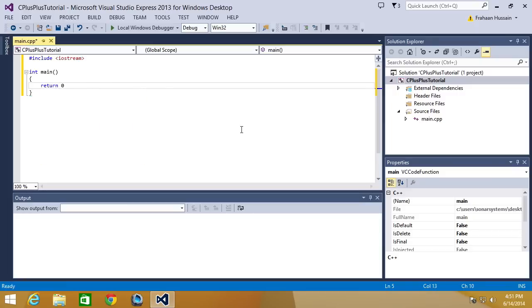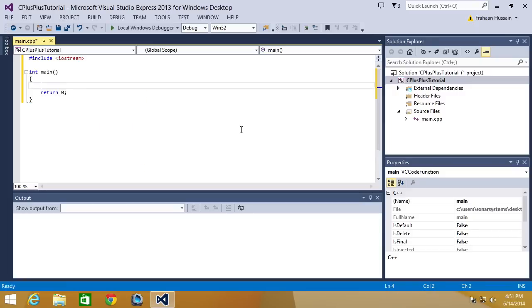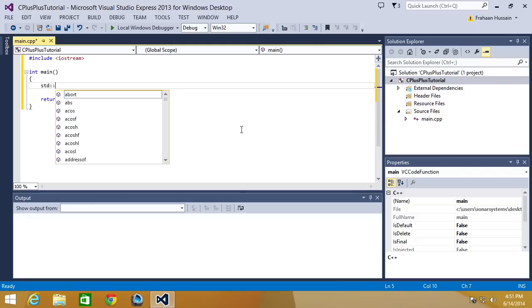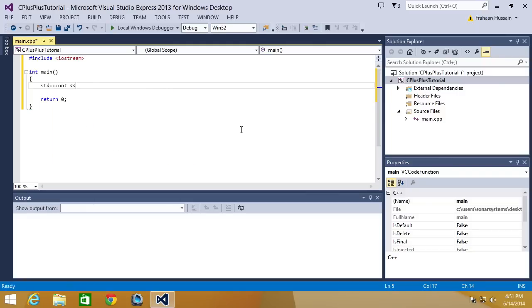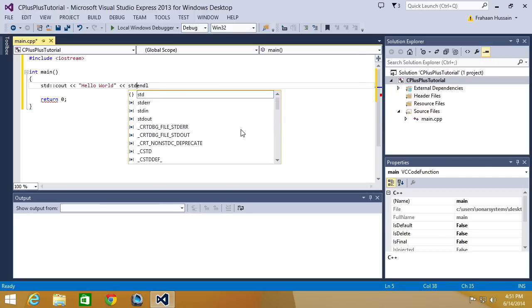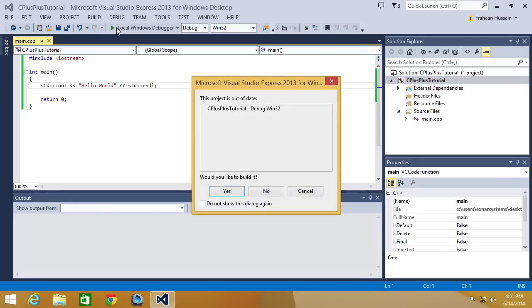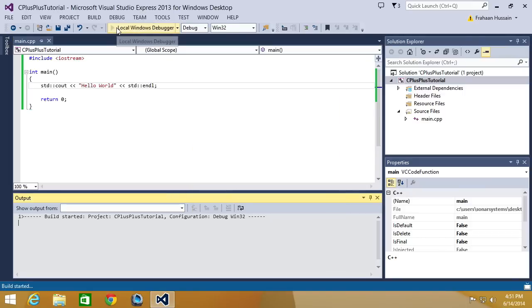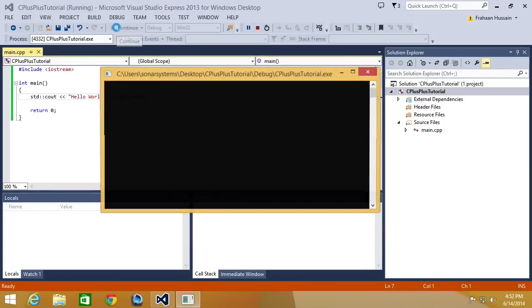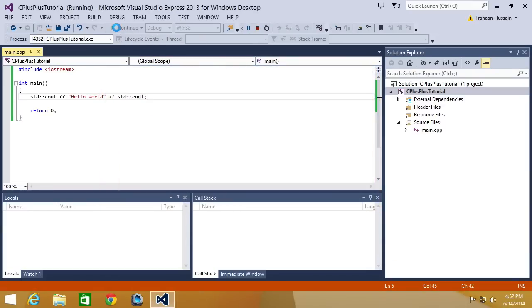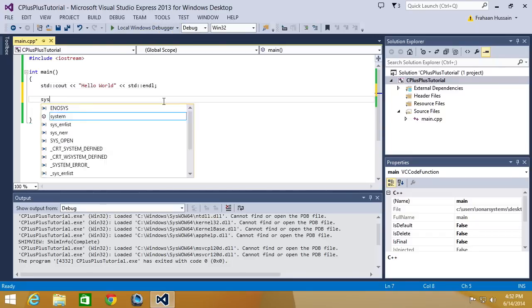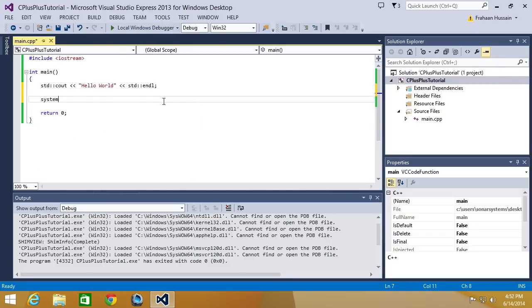I'm going to put return zero, but before that, it's going to do std::cout, hello world, std::endl semicolon. And if we run this, something interesting will happen. It disappears. An easy way to stop that is to use system pause.